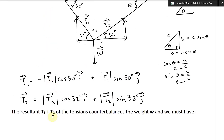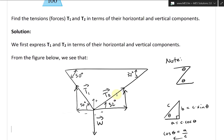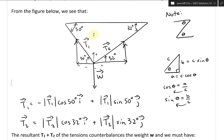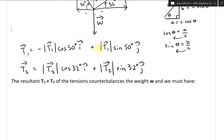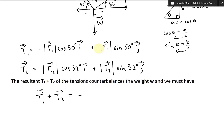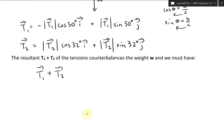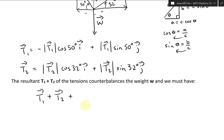The resultant sum of these forces, T1 plus T2, counterbalances the weight W, so there's no net force. Thus we must have T1 vector plus T2 vector plus W vector equals zero. Moving W over, we get T1 plus T2 equals negative W vector.